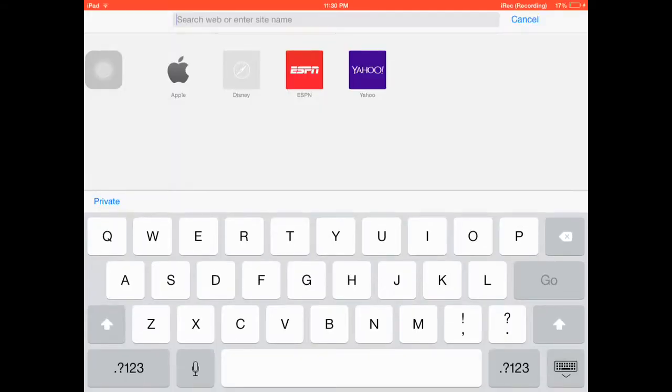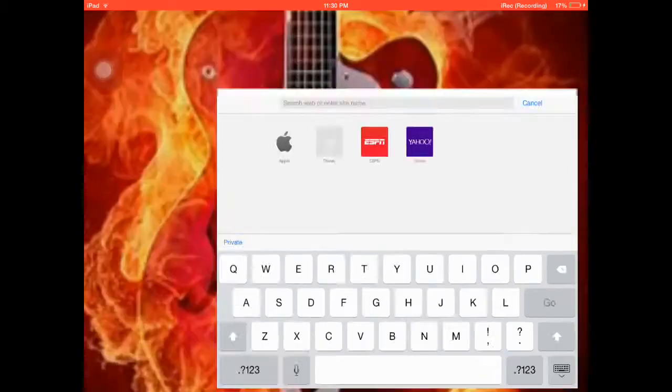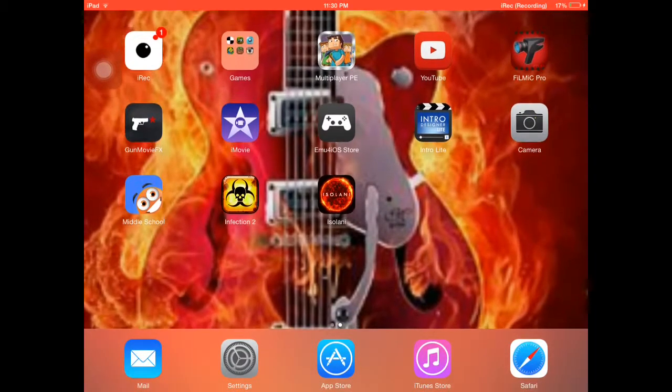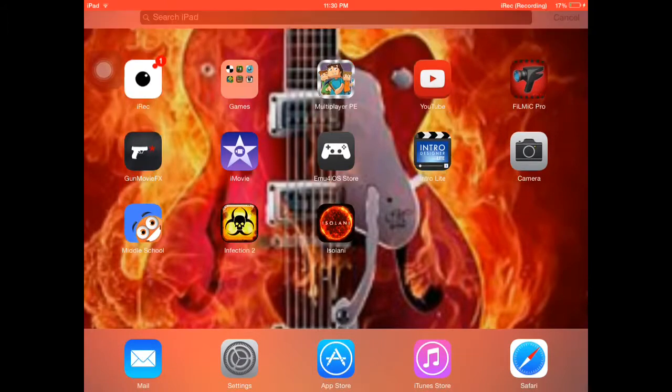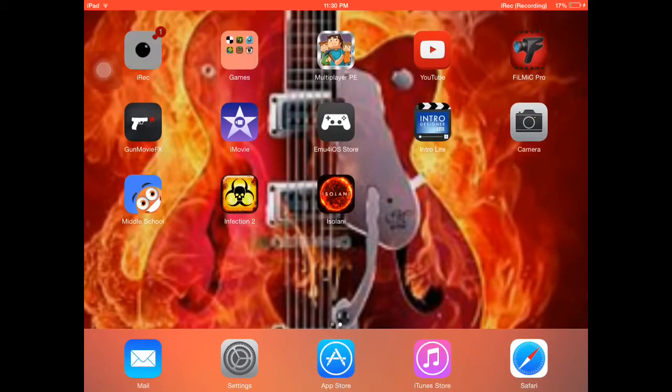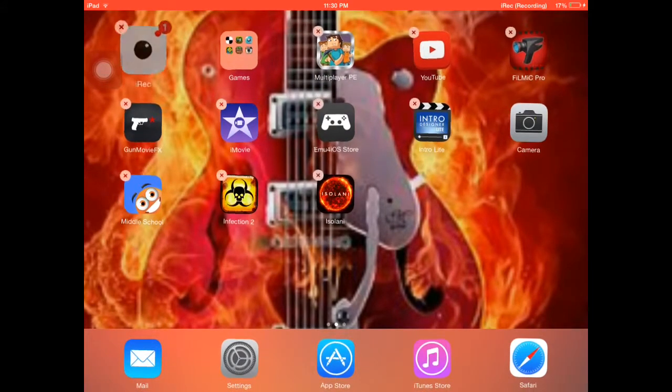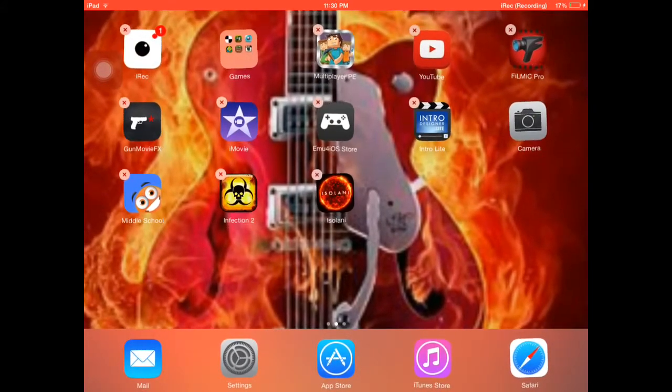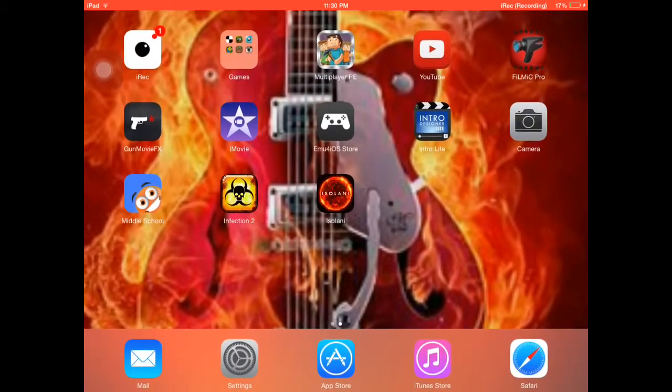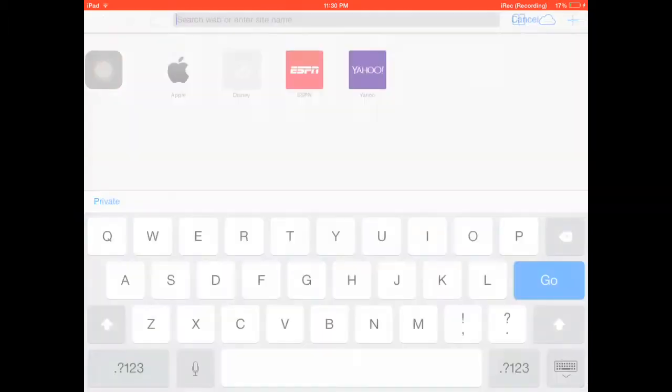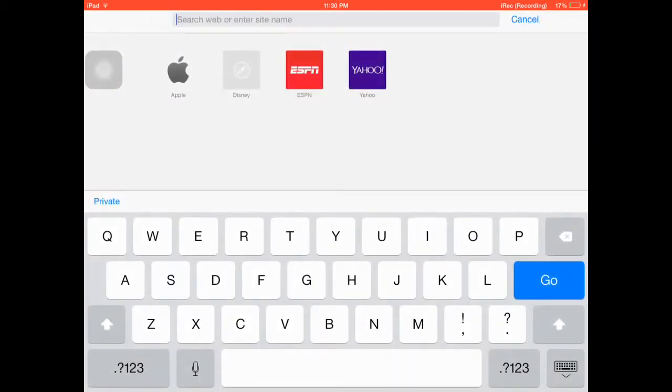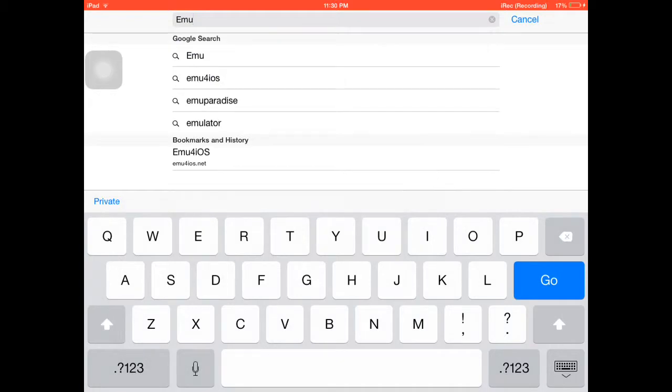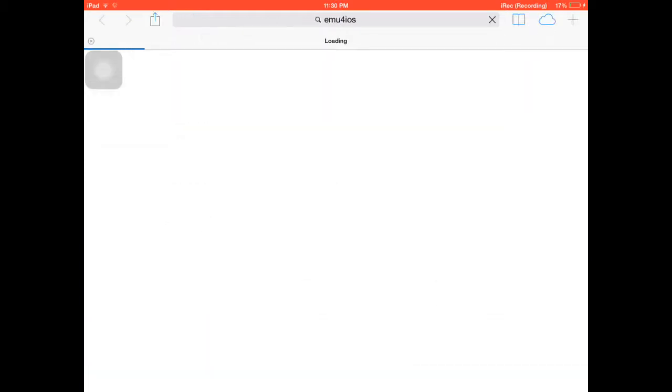Hello YouTubers, futurecrafter19 here again. I will show you how to get iRec, this little thing right here. First, you go to Safari and then you want to type in emu for iOS.